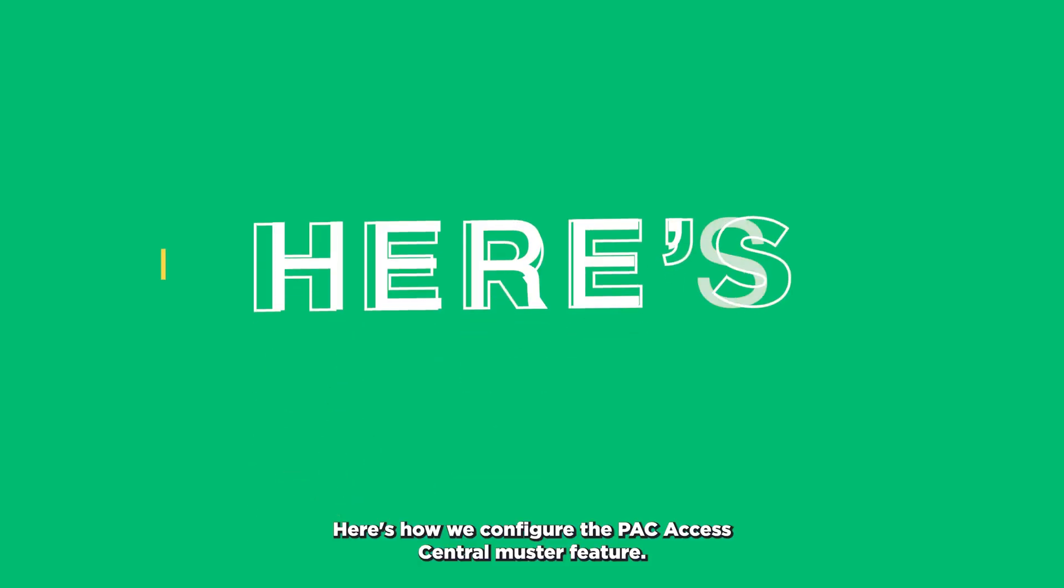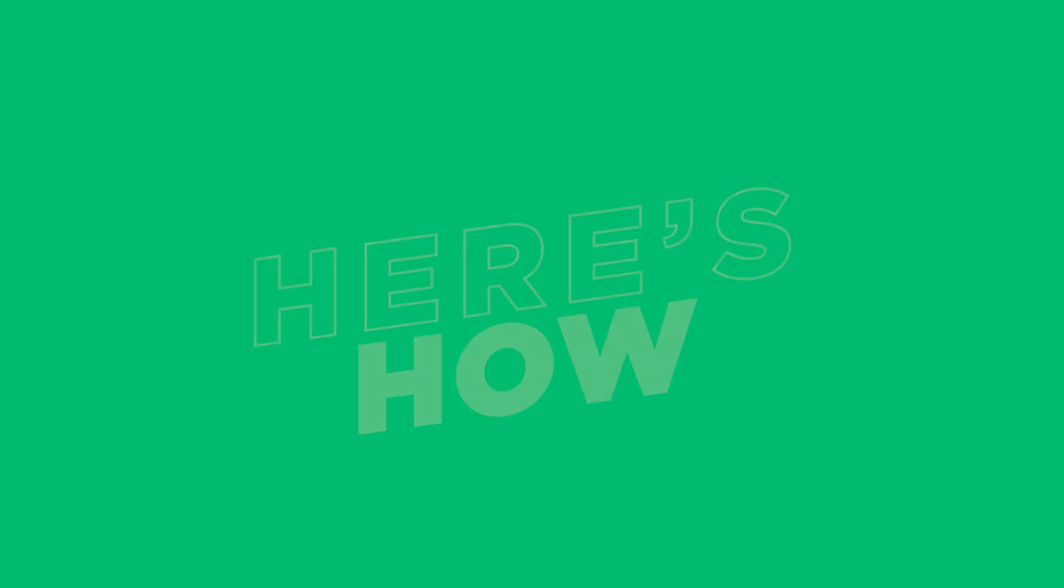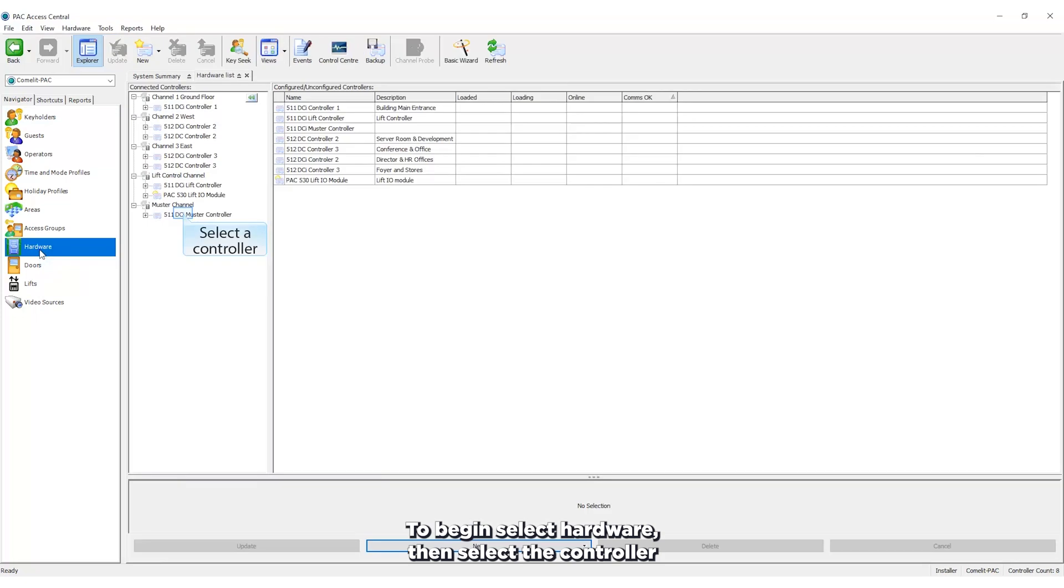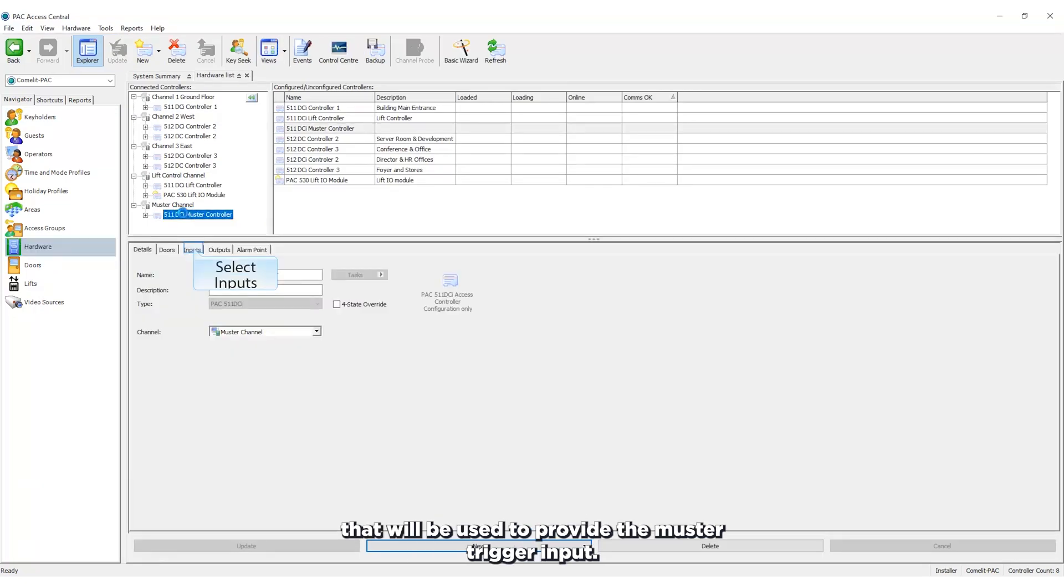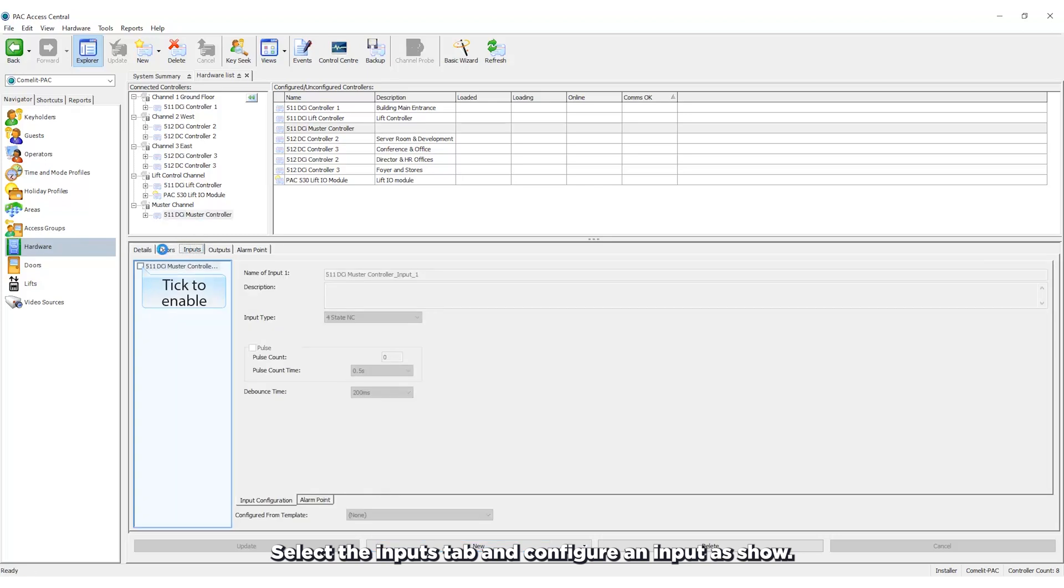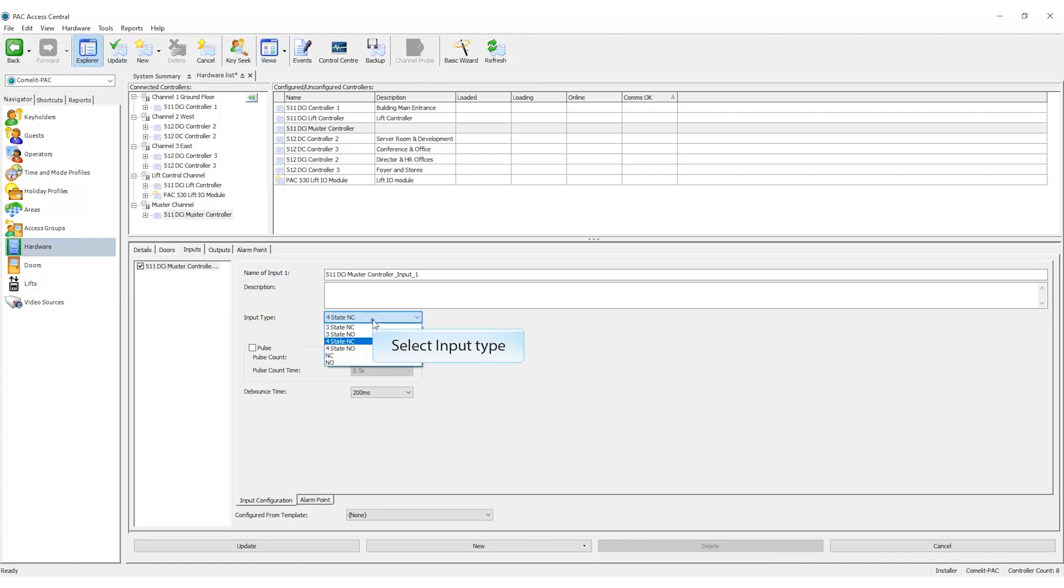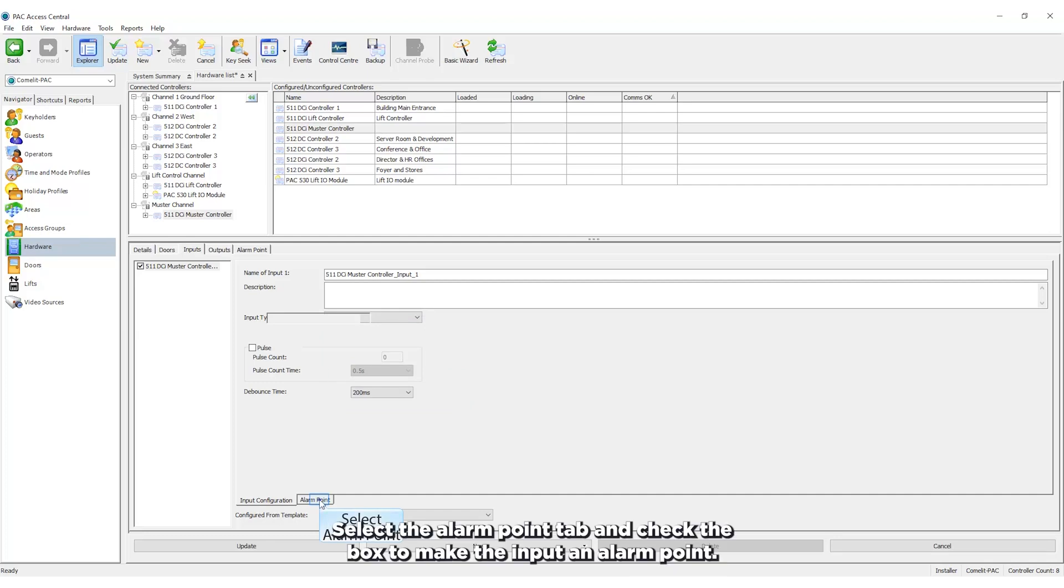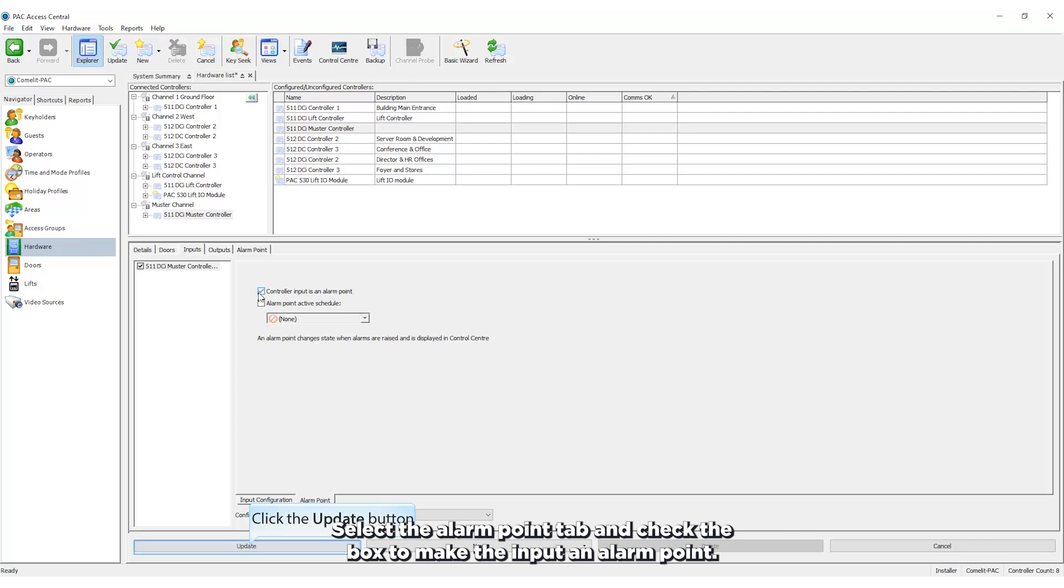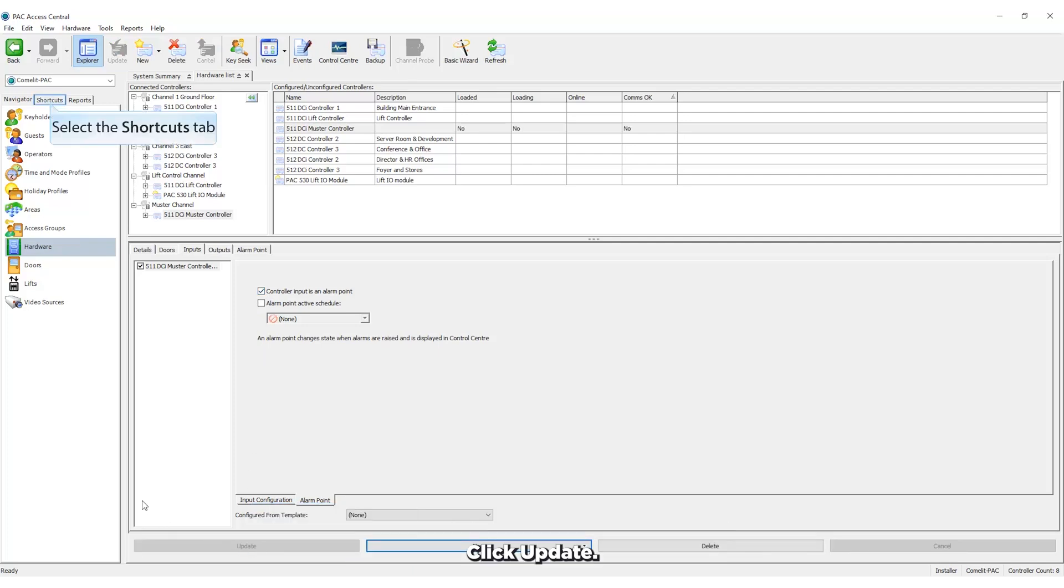Here's how we configure the Pack Access Central muster feature. To begin, select hardware, then select the controller that will be used to provide the muster trigger input. Select the inputs tab and configure an input as shown. Select the alarm point tab and check the box to make the input an alarm point. Click update.